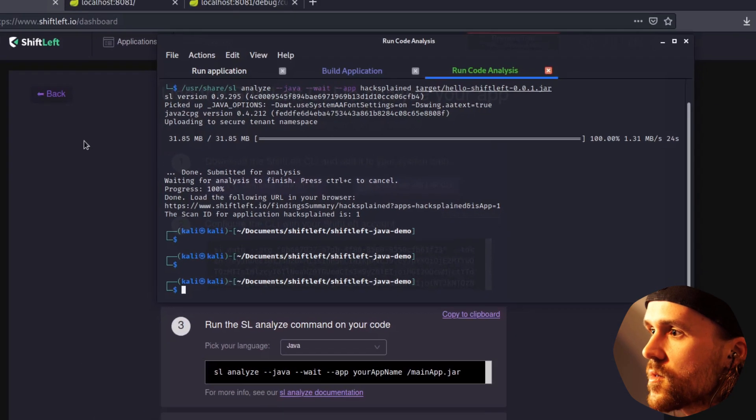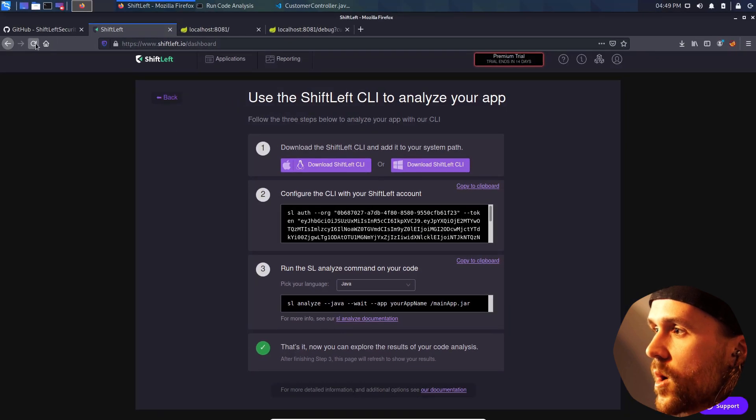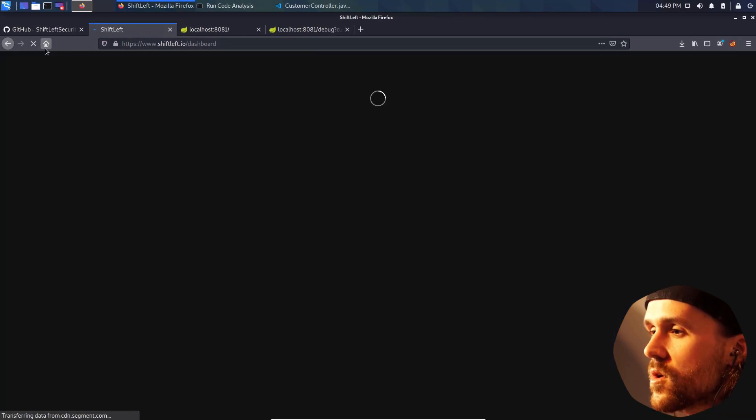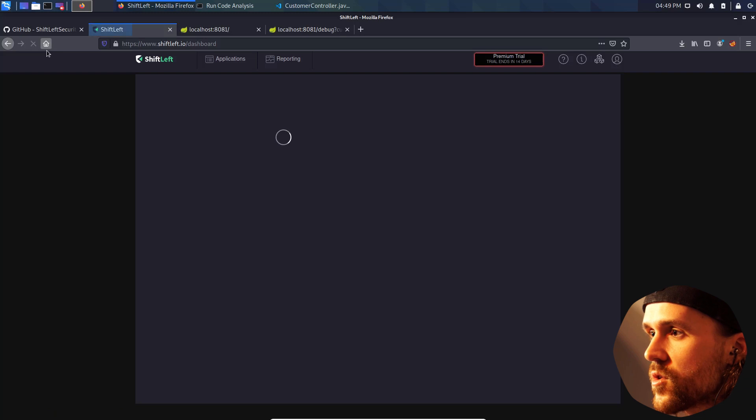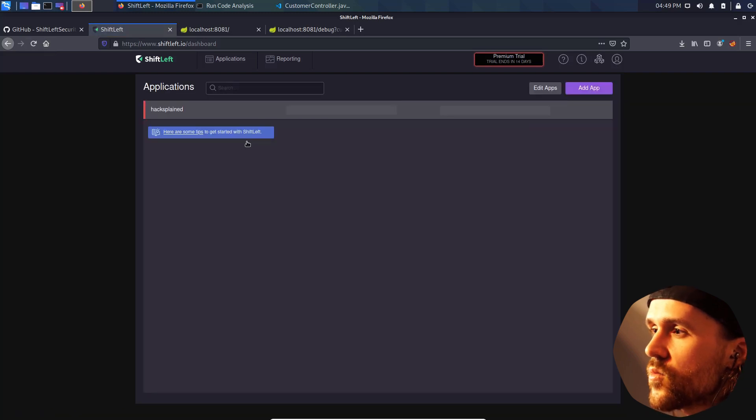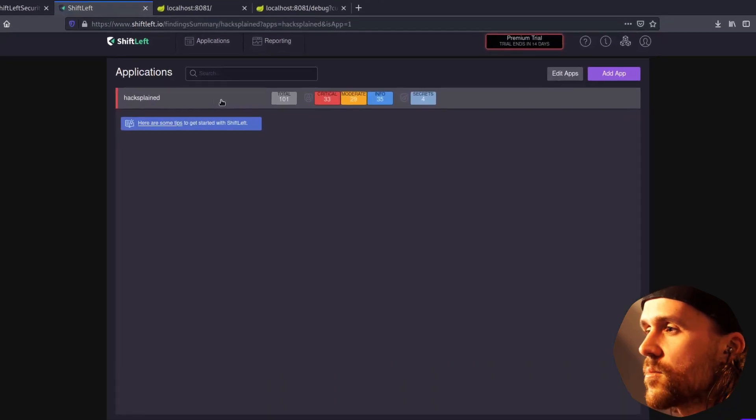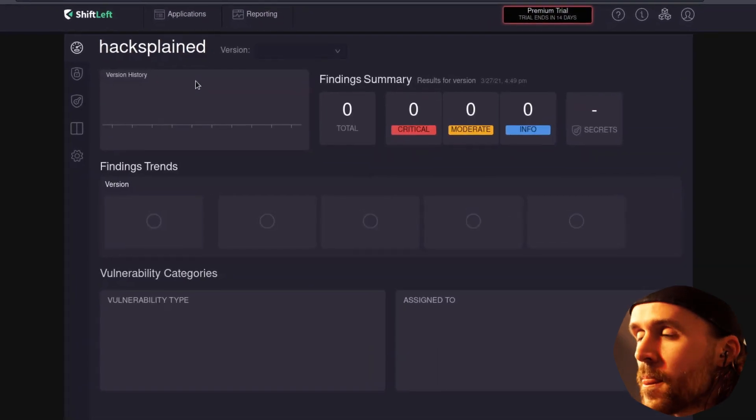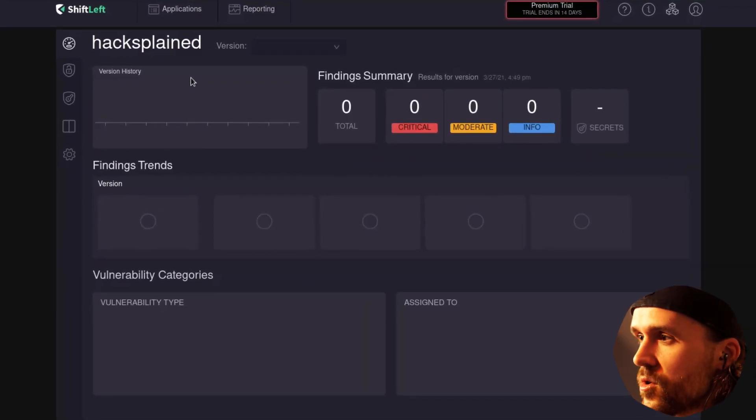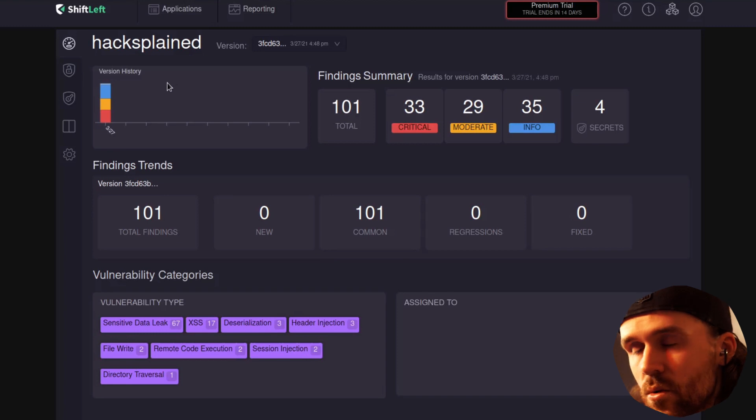And now we just go back to the web UI of ShiftLeft. We're going to hit F5 to refresh the page. And we see our app that we called HacksPlane popping up right in here. And next up, we're going to check out what the tool has found.